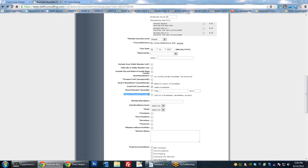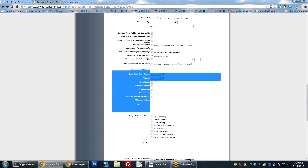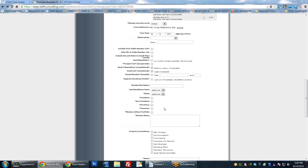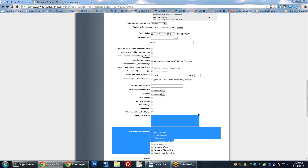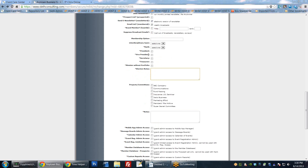Down below here are custom fields set up for this organization. We can set up all sorts of different fields - text fields, drop-downs, checkboxes, multi-line text areas. If you ever need to set any of those up or want us to set them up for you, just let us know. These are all searchable and reportable, which we'll get into in a little while.